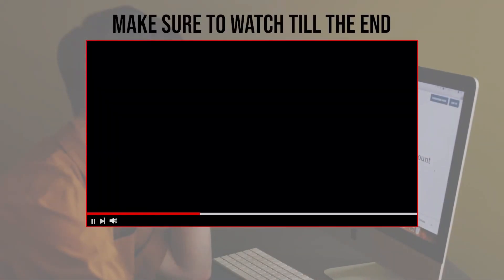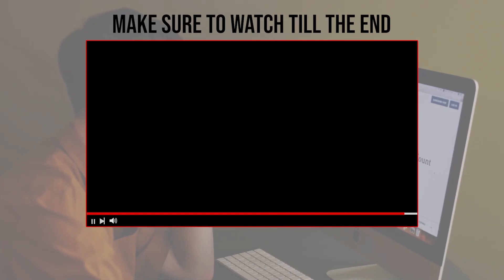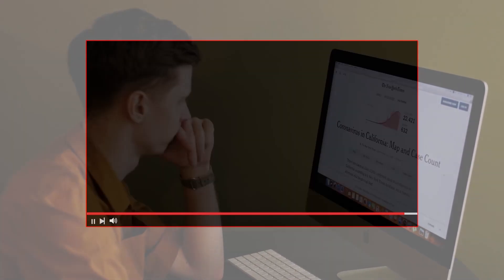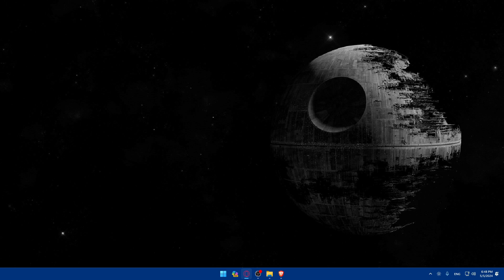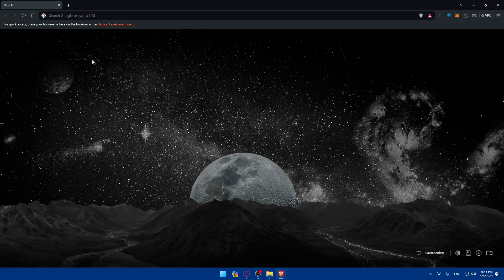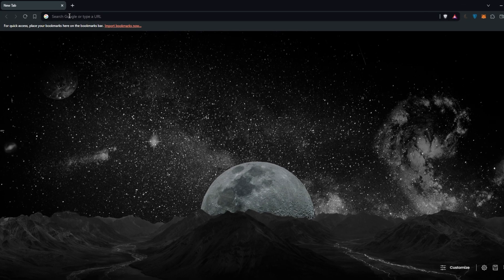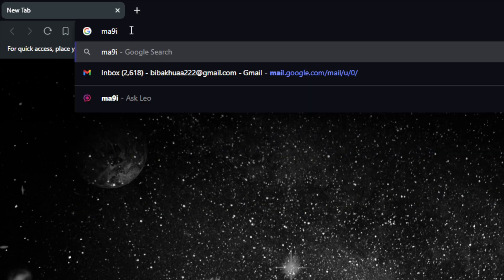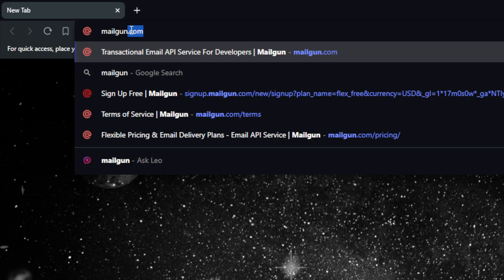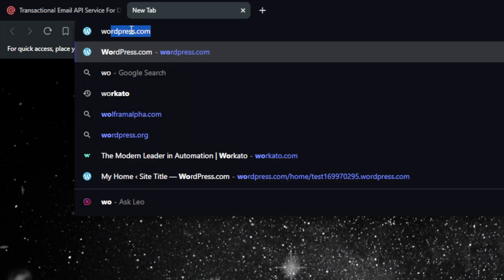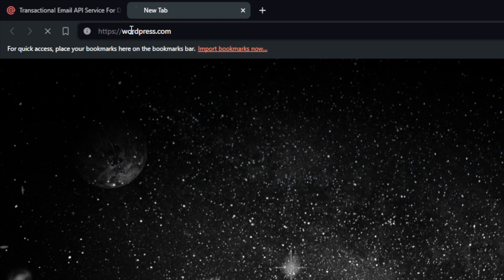Before we start, make sure to watch from now till the end for the full experience. First, open a browser — I'm using Brave, but you can use any browser you like. Go to the URL bar and navigate to mailgun.com, then open a new tab and go to wordpress.com. Make sure to log in to both accounts.